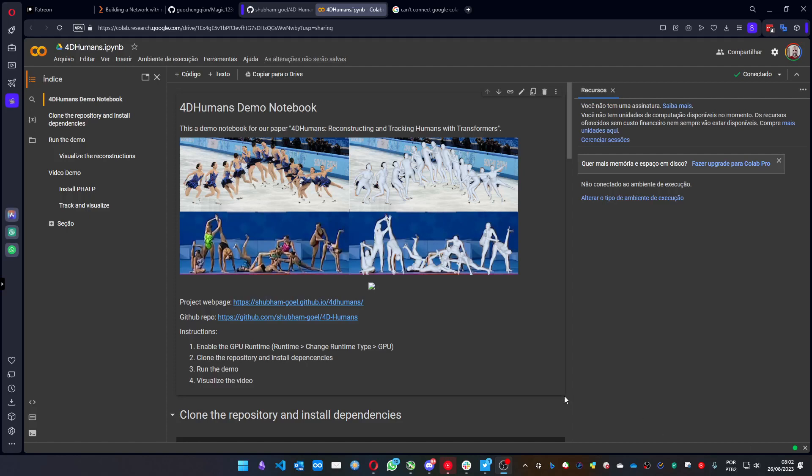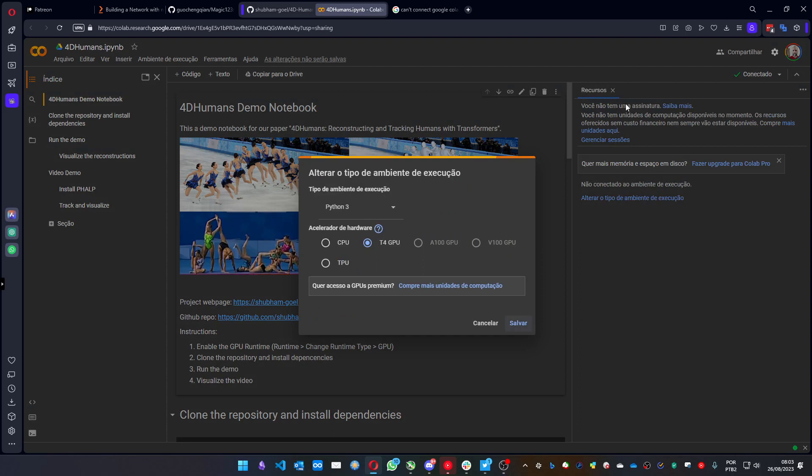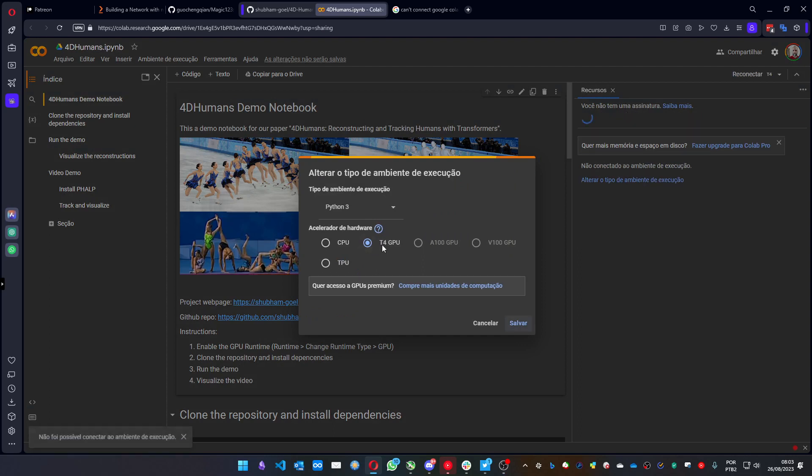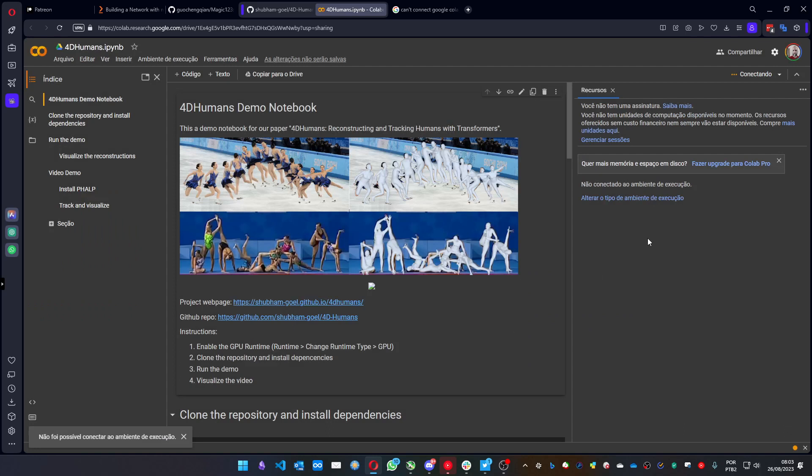Let's take a look at how to use the Colab version to get the For The Humans result. After connecting, you need to use the GPU version. I'm using the T4 GPU and let it connect.